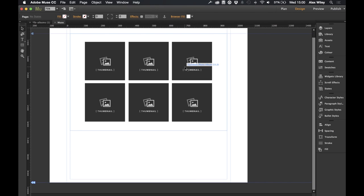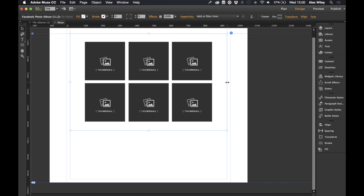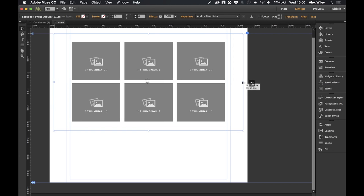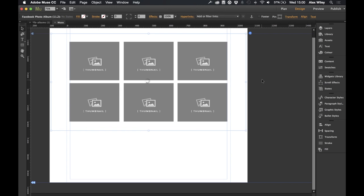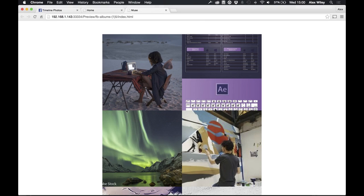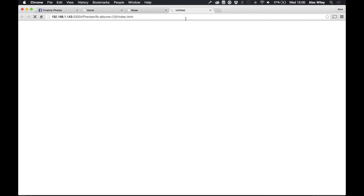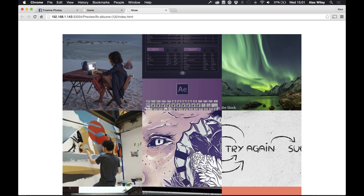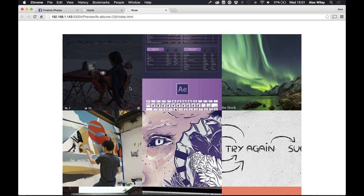We're going to go back into Muse and look at how we can customise and style this widget. The first thing I'm going to do is make this widget wider in width so that we get more photos displaying. I'll hold one of the side handles, click alt, and drag it out to increase the size. Now when we preview in the browser we'll see more thumbnails appearing along the same row — and we can see there are now three thumbnails appearing per row.